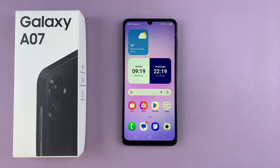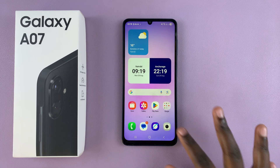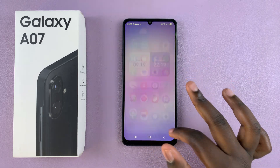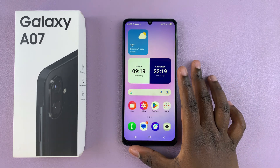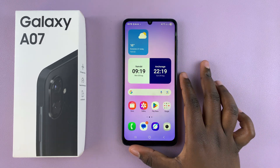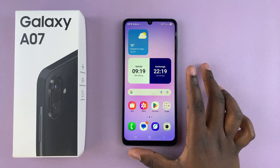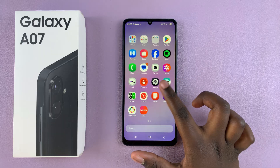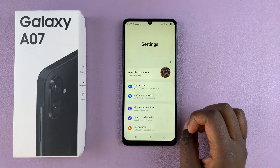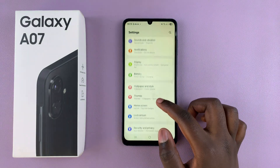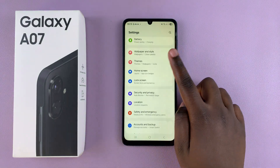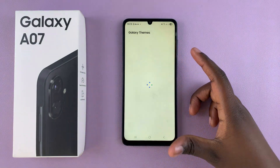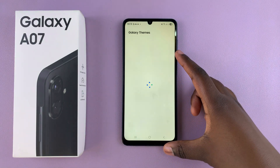In this video, you'll learn how to change the theme of your Samsung Galaxy A07. If you want to customize your device by changing the theme, this is what you're going to do. You're going to start by navigating to Settings, then scroll and select Themes to access the Galaxy Theme Store.